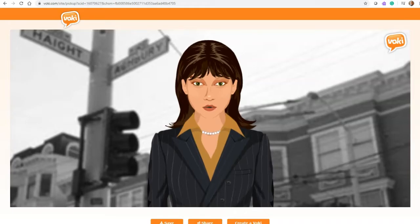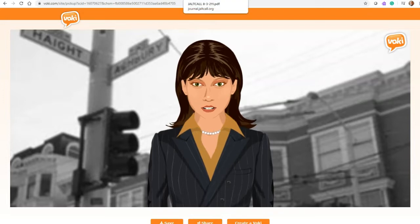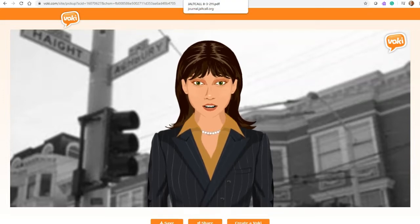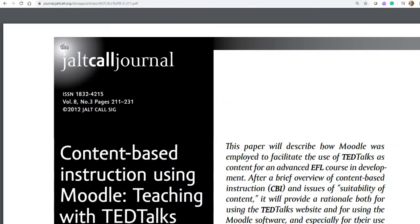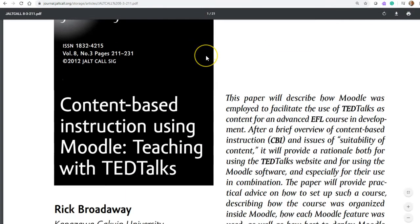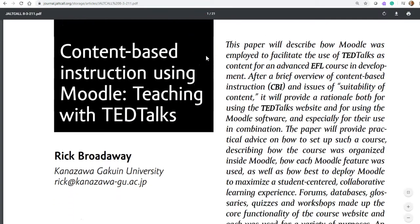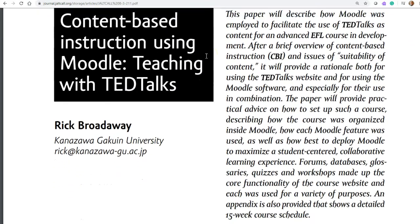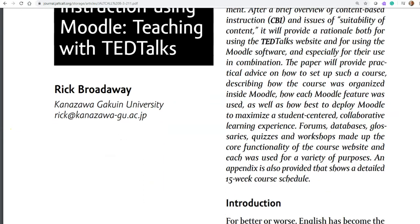Welcome to this new video, which will show you how Eduardo Lina has combined the use of Moodle with TED Ed lessons. We wish to thank Rick Bradaway from Kanazawa Gakuin University for the wonderful suggestions presented on content-based instruction using Moodle, Teaching with TED Talks. Thanks Rick.